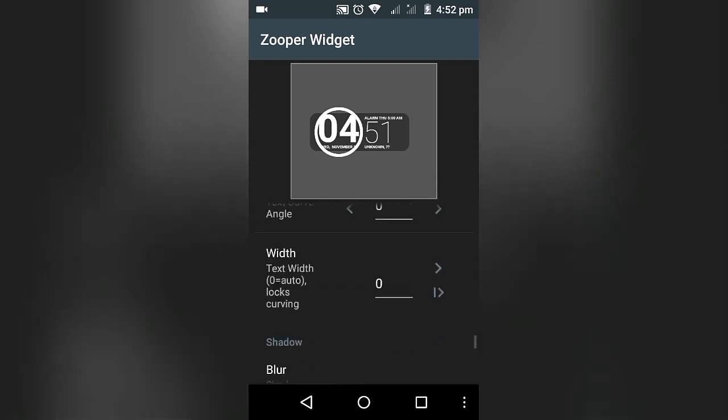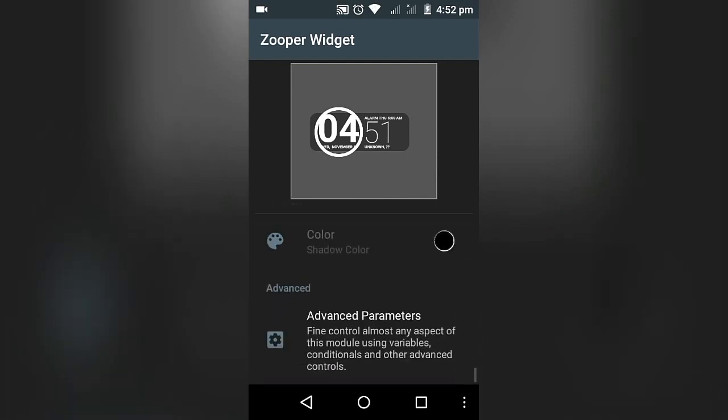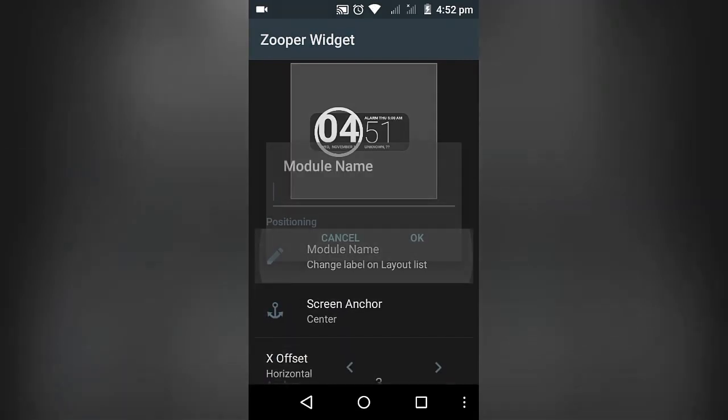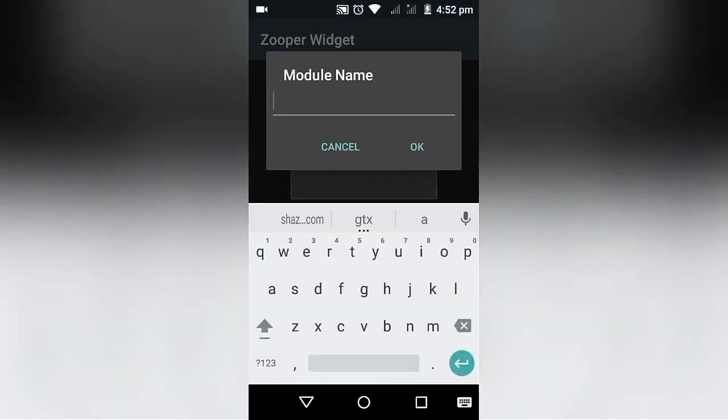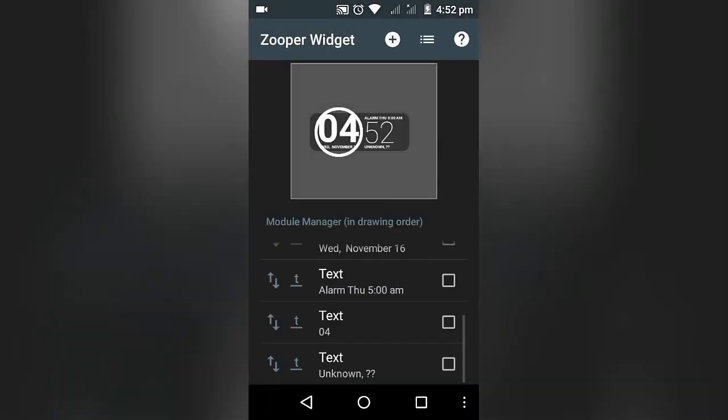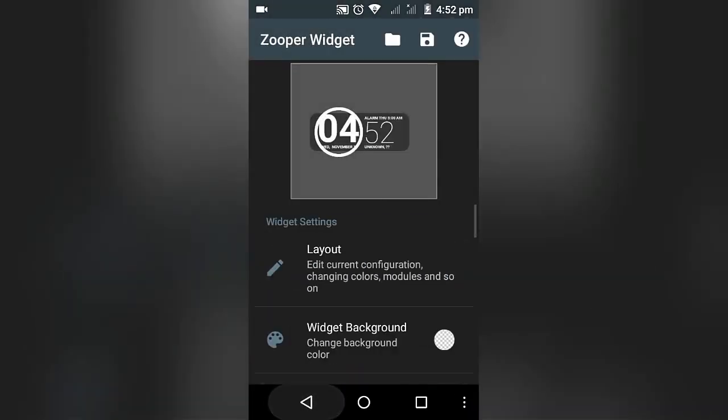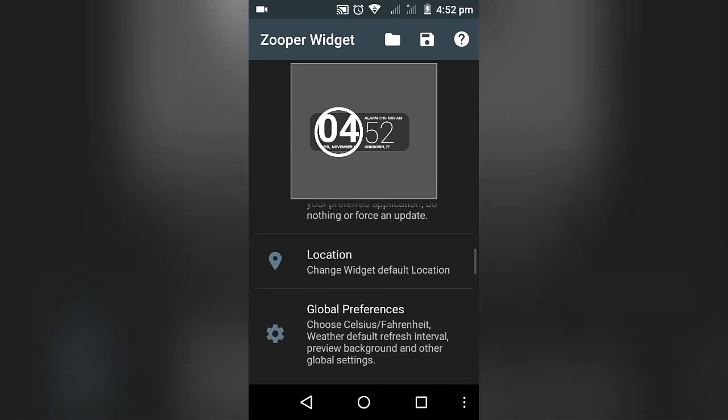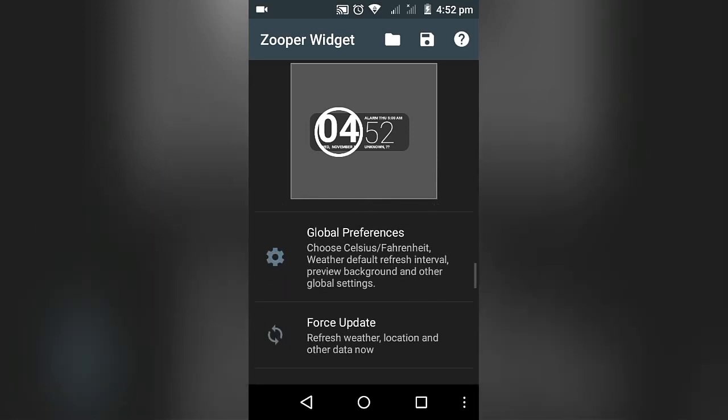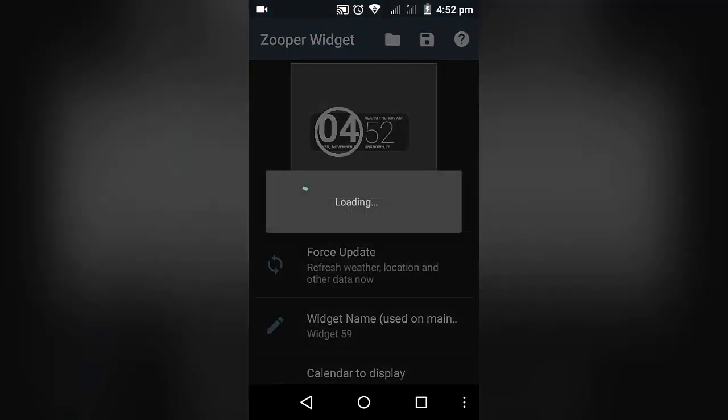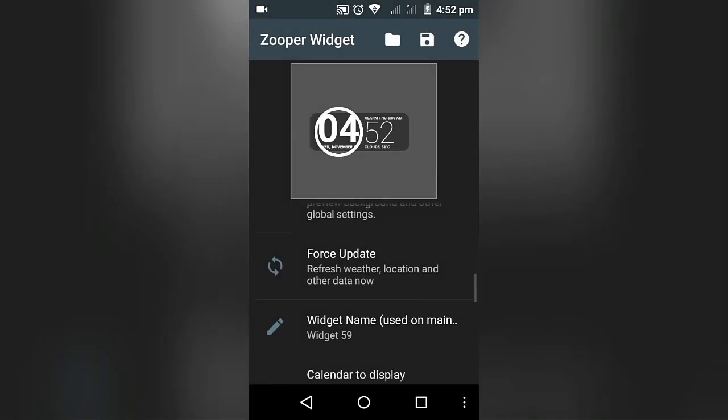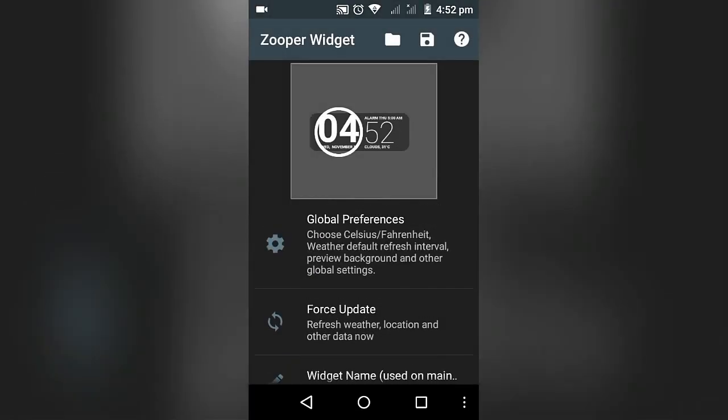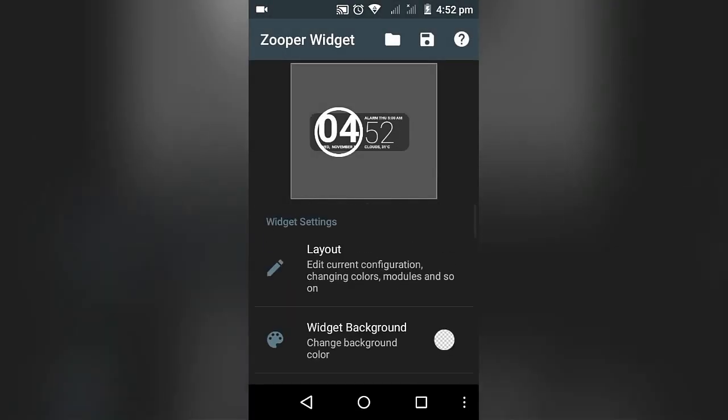That's how you make it, and there are many options here. That's the main thing of Zooper Widget. You could customize the widget however you want. That's the point of Zooper Widget. Now you could go and force update. It will update all the clock time and all other things.